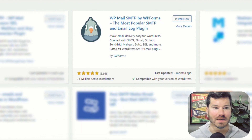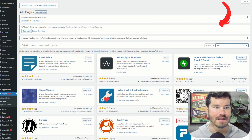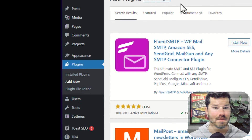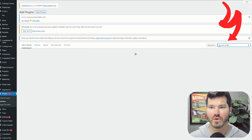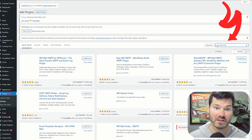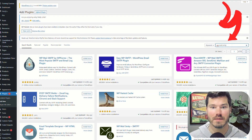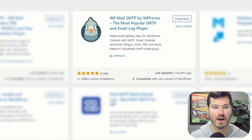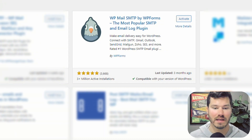I'm going to search for that in the add plugin screen. If you need to get there, it's plugins, add new, and then search for SendGrid or WP Mail. You'll find this one here — click install now and then activate.